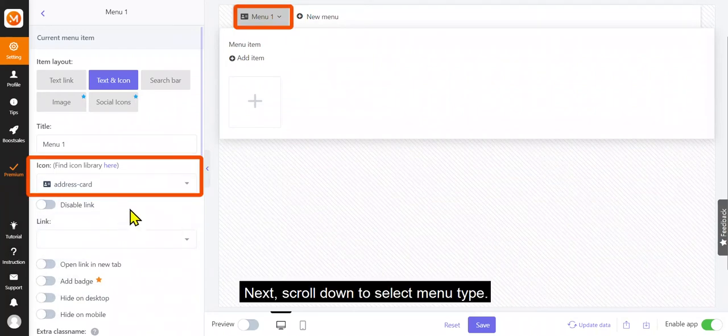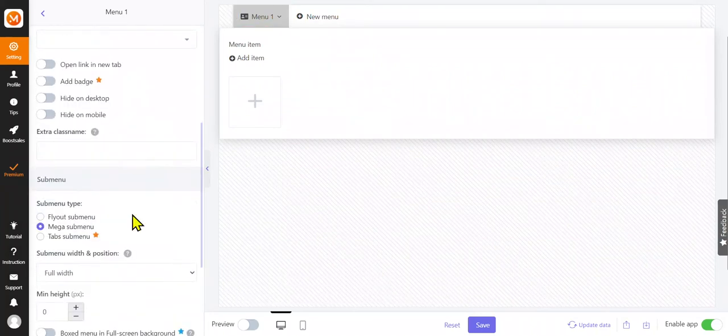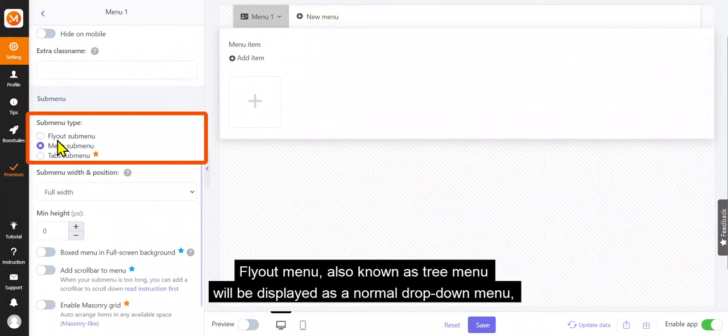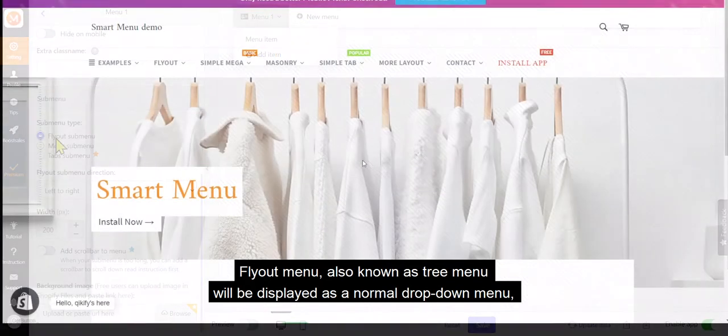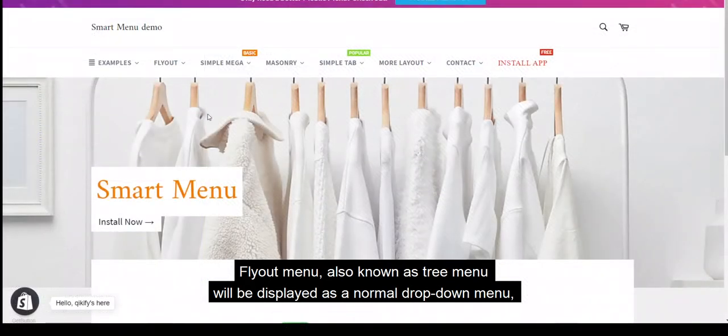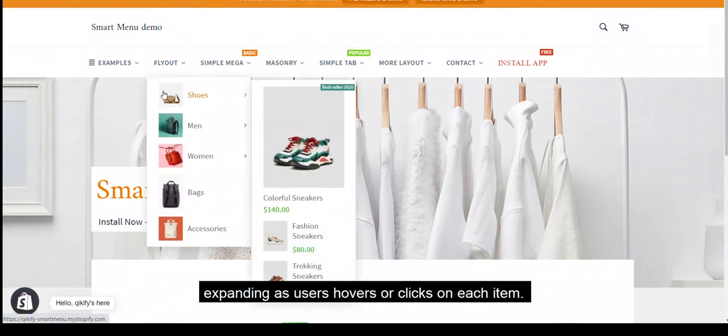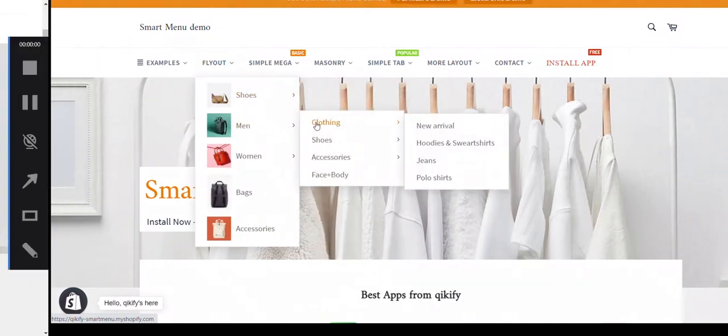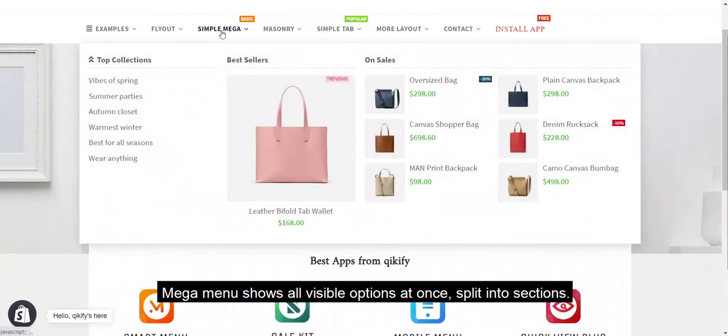Next, scroll down to select menu type. Flyout menu, also known as tree menu, will be displayed as a normal drop-down menu, expanding as users hover or click on each item. Mega Menu shows all visible options at once, split into sections.